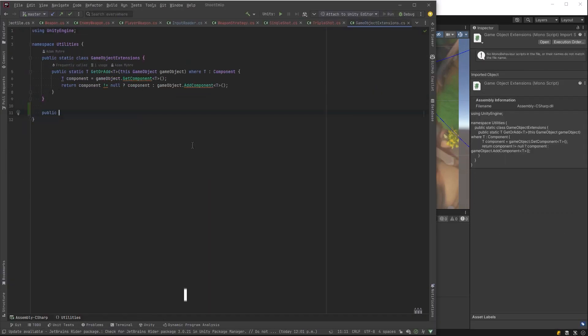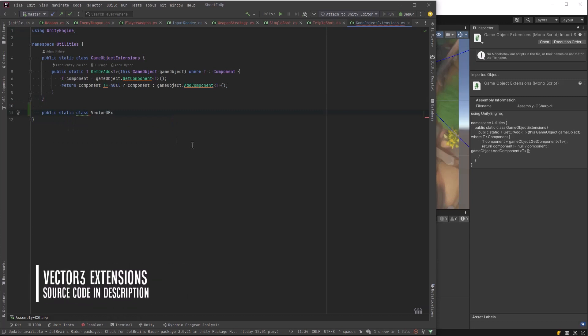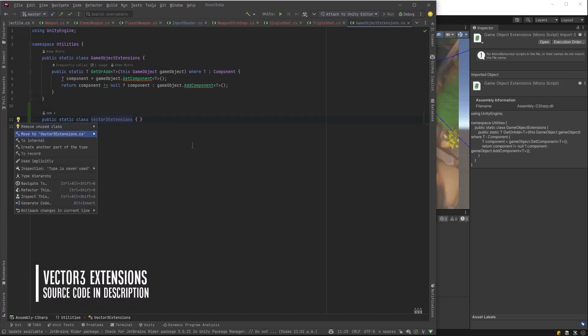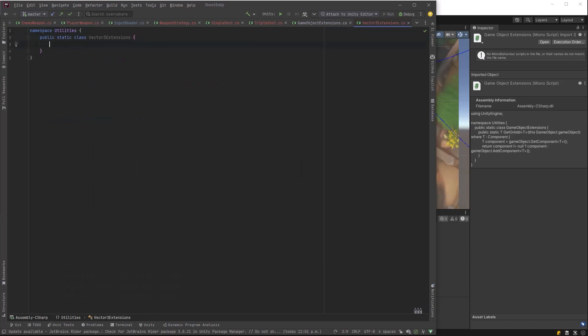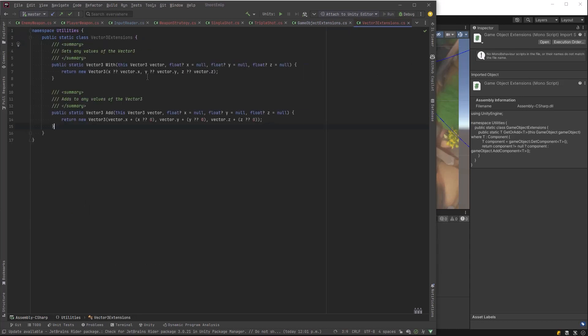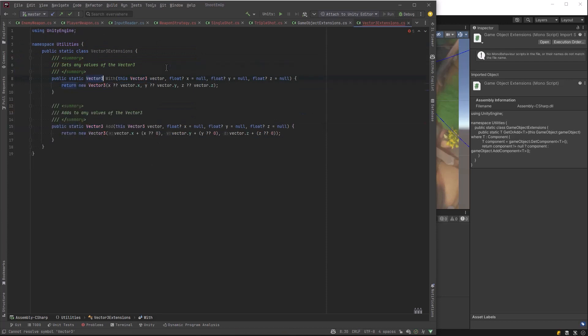I'm going to add two more extension methods for Vector3 because they're super useful. If you ever need to add or modify the X, Y, or Z of a Vector3, this is the perfect way to do it. Two methods. I'm just going to paste them in here for the sake of speed. But one is width, one is add.